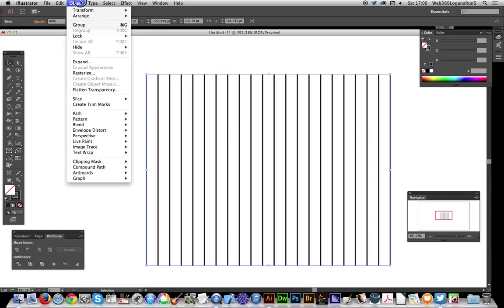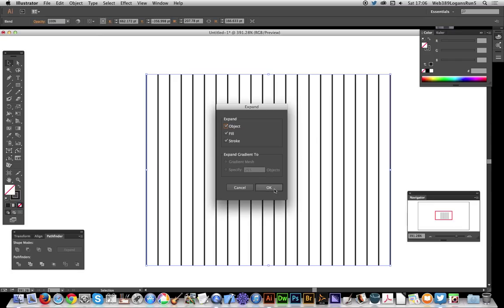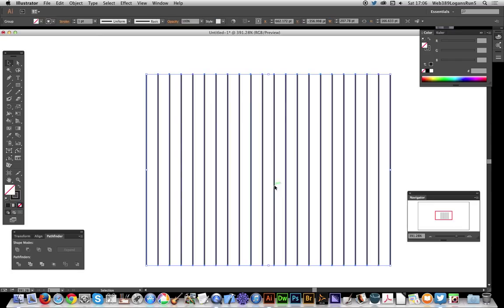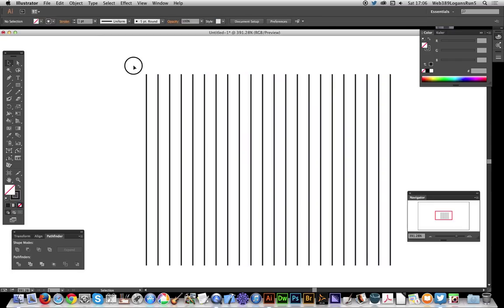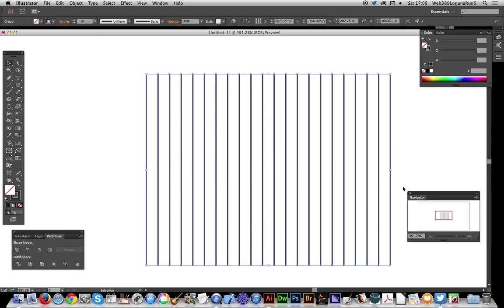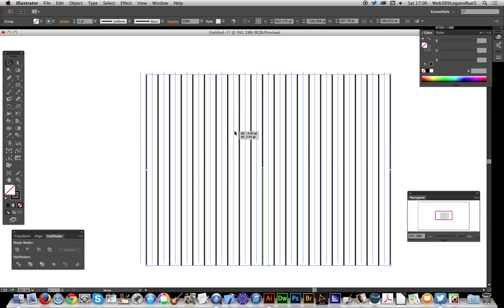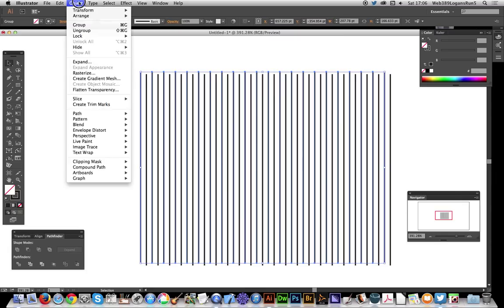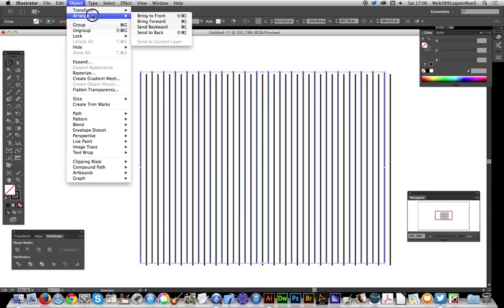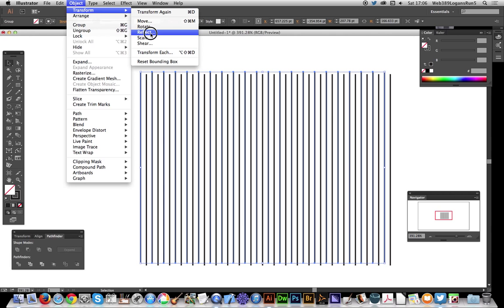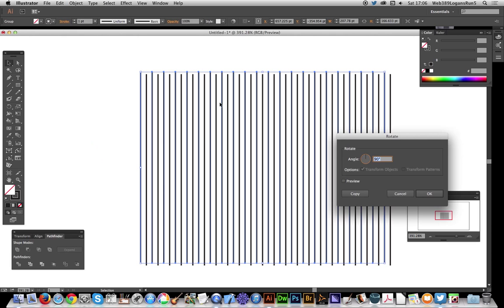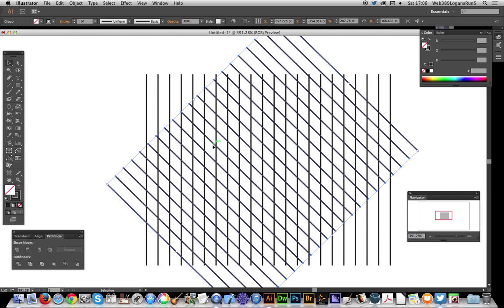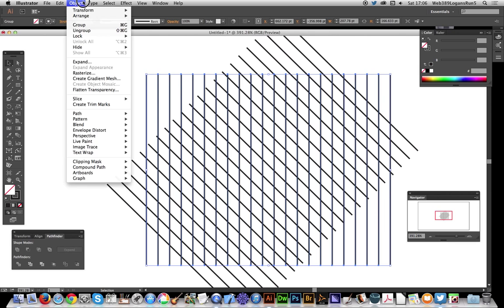expand that - expand, okay. Now I'm going to duplicate that again using the Alt key. One I'm going to rotate 45 degrees, so transform, rotate 45, and I'm going to rotate the other one